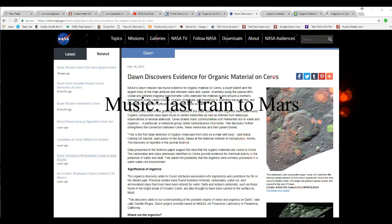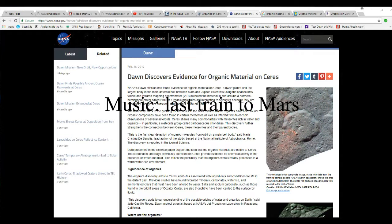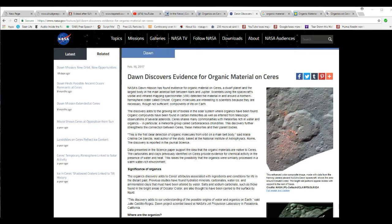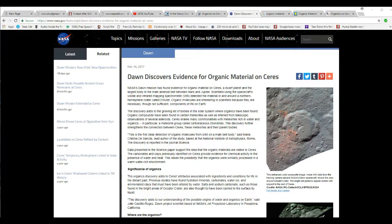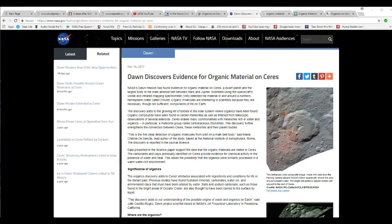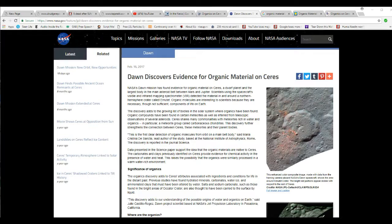Dawn discovers evidence for organic material on Ceres. Alright, I'm going to start calling these people on this every time I see it. It doesn't matter what the planet is or anything else. They are saying that there is current life there. They are saying this by definition. Organic material, organic matter means that there is current life there. Because it means dead and decaying plant and animal matter.